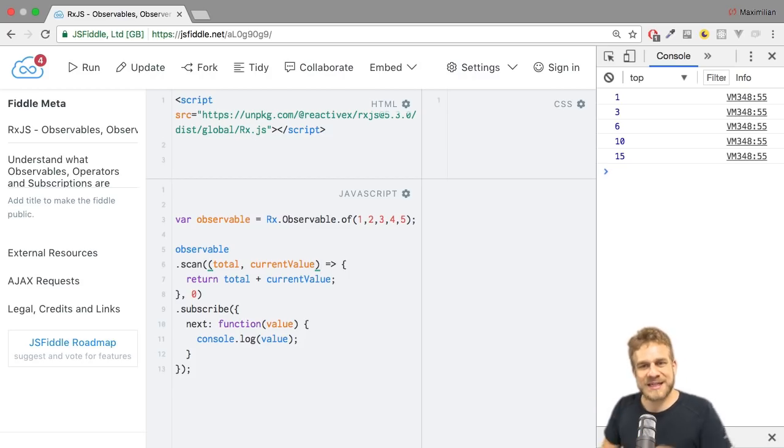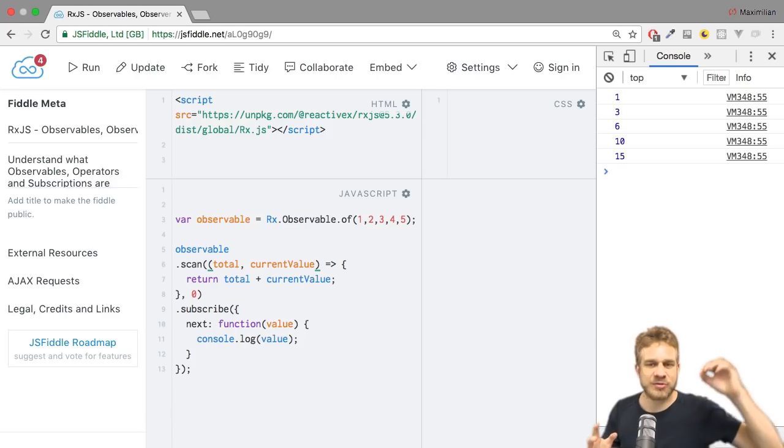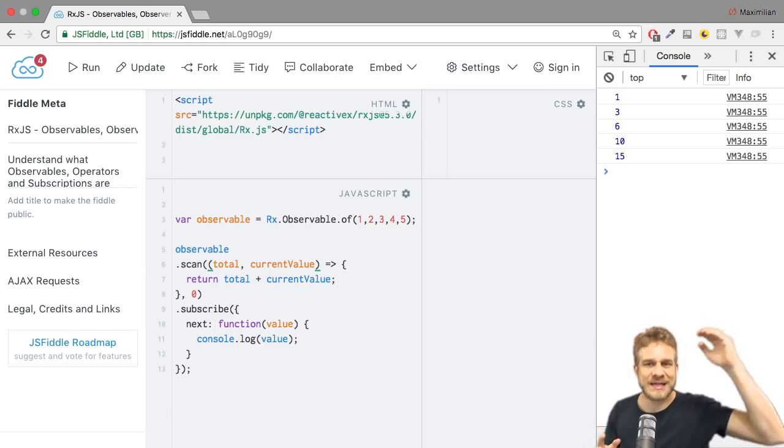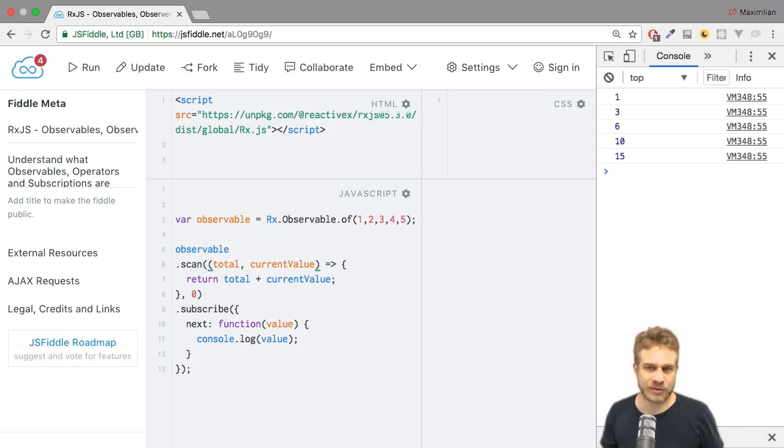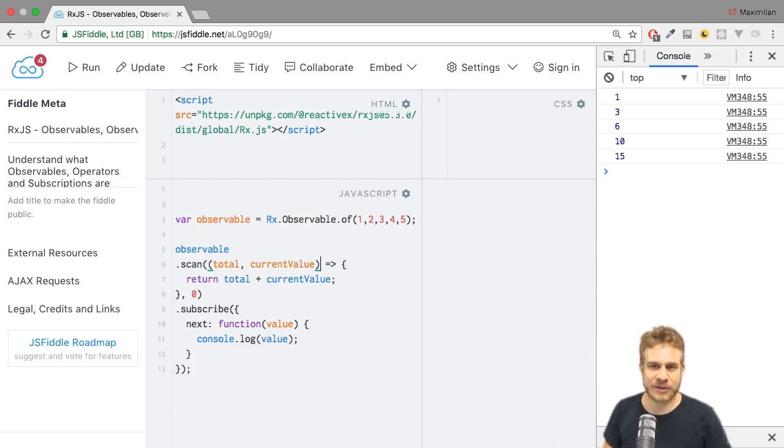And this is the difference. Scan is useful if you want to reduce your elements, but you are interested in the in-between totals. And reduce is useful if you're only interested in the final total.